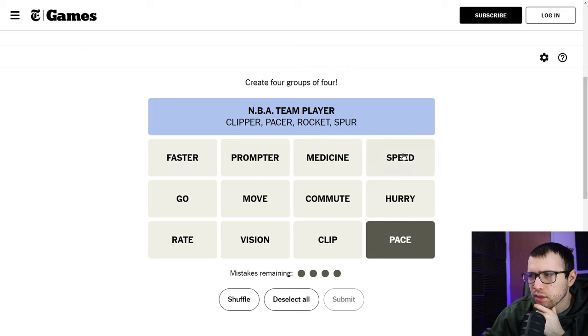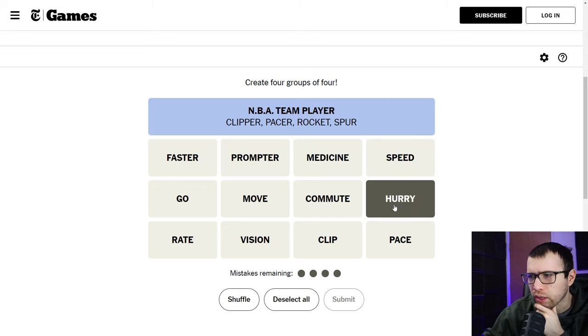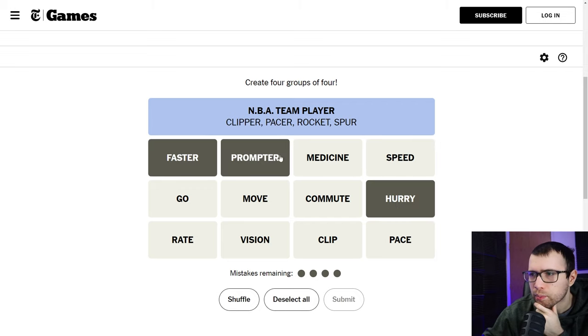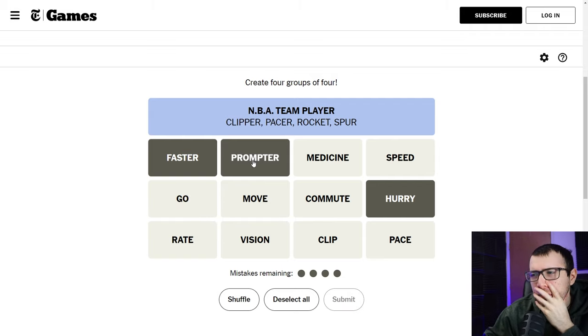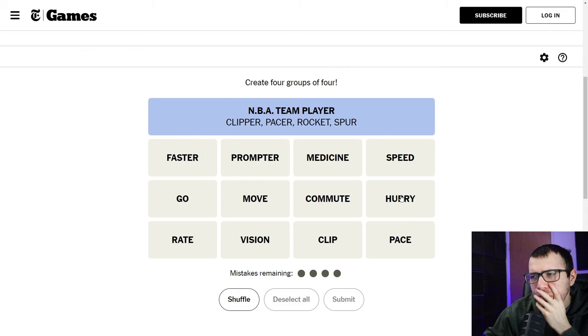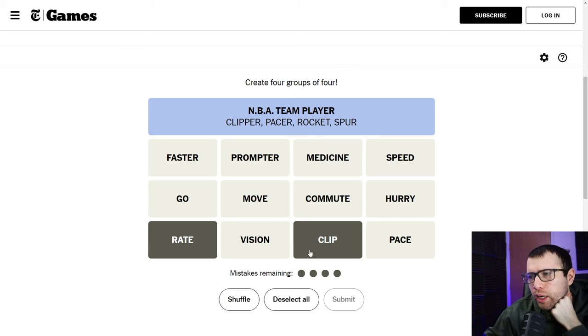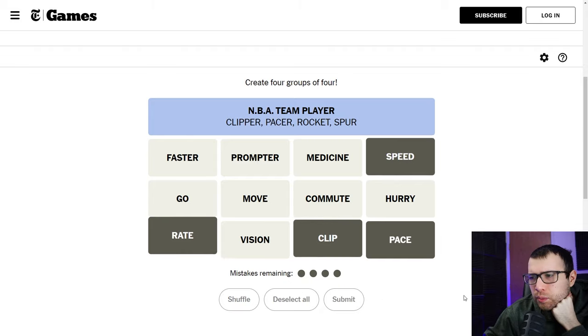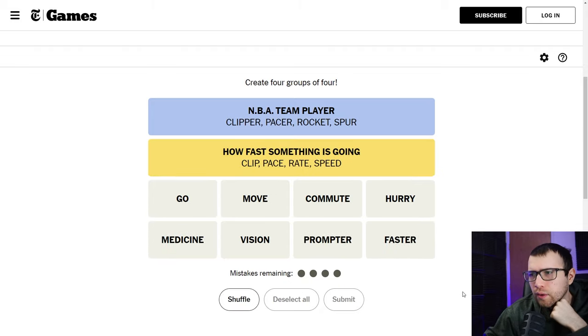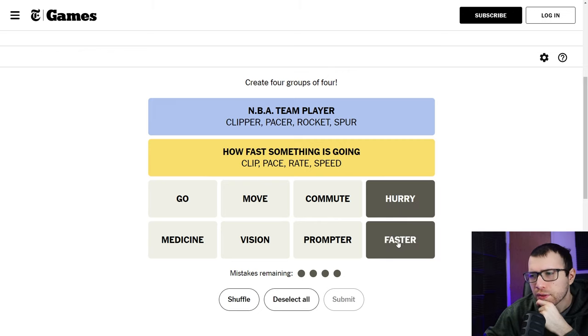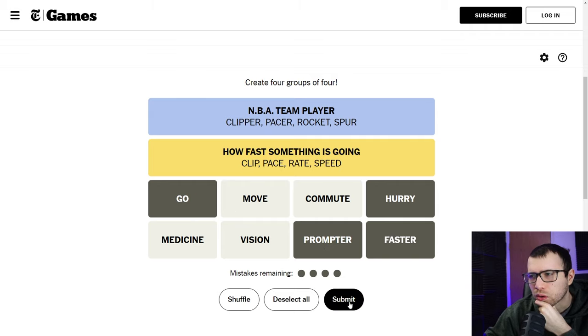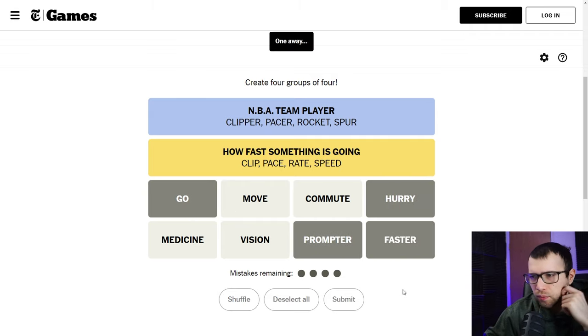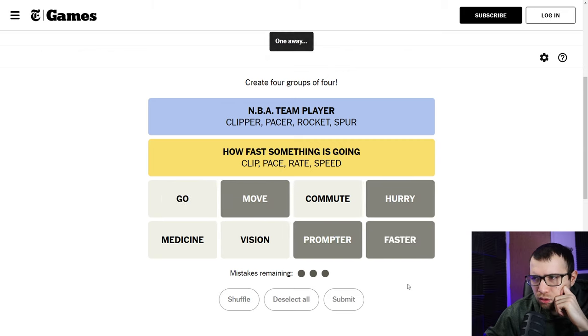Pace, speed, rate. Hmm, okay, you also have hurry on here and faster, prompter, and go. Maybe clip goes with rate and pace and speed. I think clip is a word for that. So let's put that in. Yeah, how fast something is going. I almost didn't think clip went with that. Hurry, faster, prompter, and go or move? Go? No. Move? No, no.